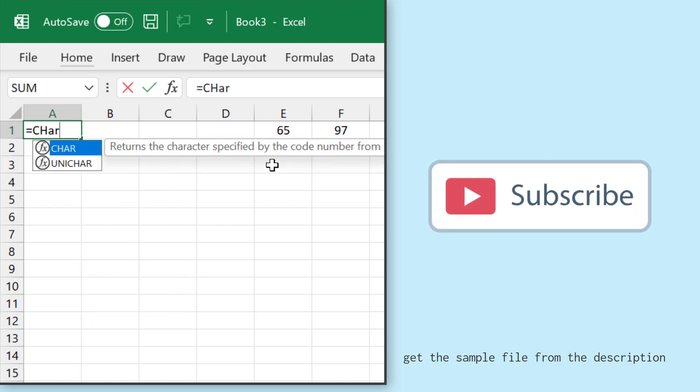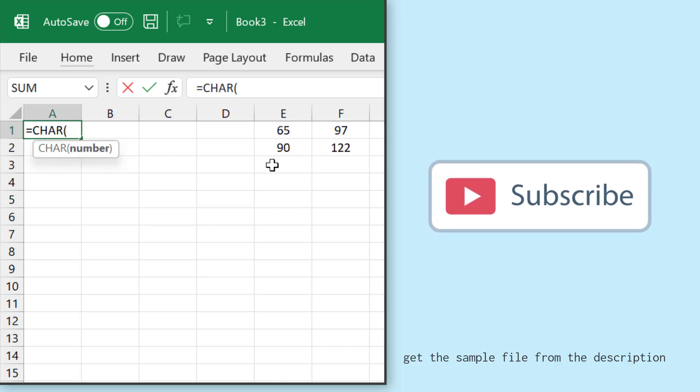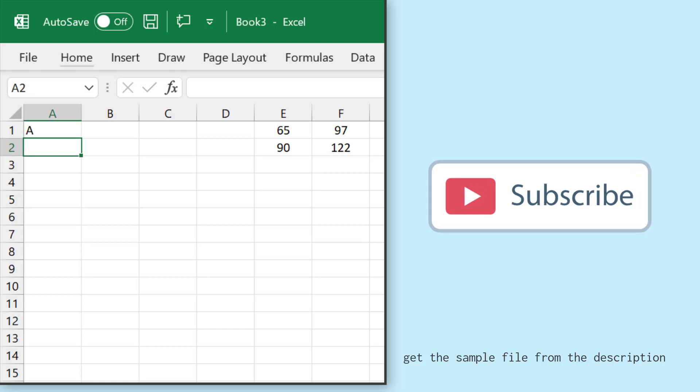Now, this function actually returns a specific character based on the number you specify in the function. So if you want to get an alphabet, that is a letter, you can use 65. So when you use 65, it returns the capital letter A.